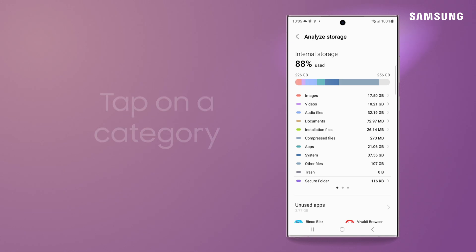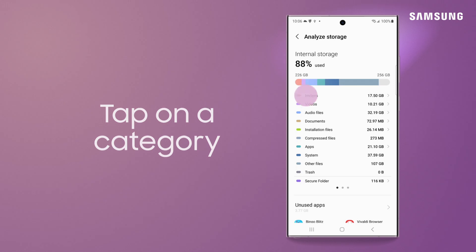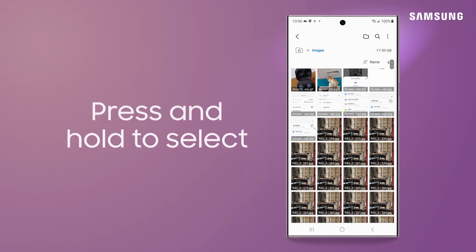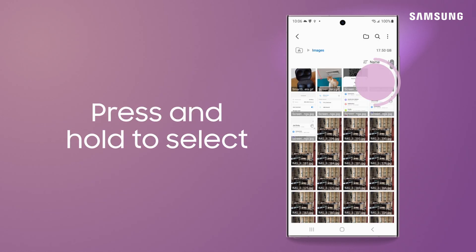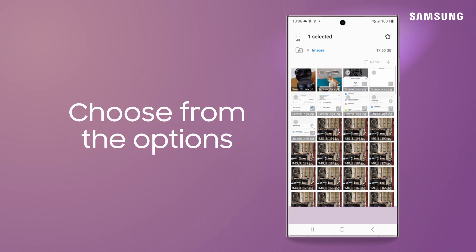Tap on any of the individual categories. Press and hold to select a file, and then choose from the options below to take action.